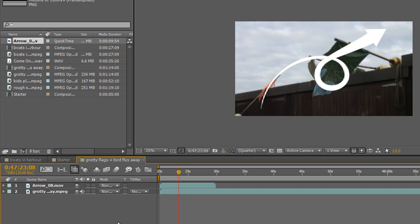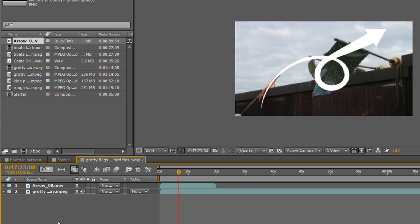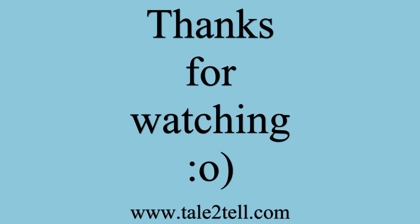This is just an introductory tutorial to show you how to create compositions, how to create compositions that are the same size as your footage, and then we're beginning to look at how you can bring items in. I hope you found this tutorial useful. My name's Andrew Davis. Thank you for watching.